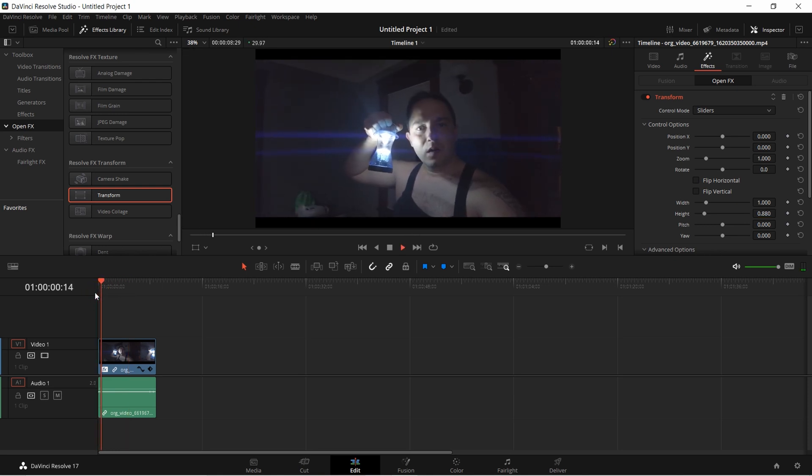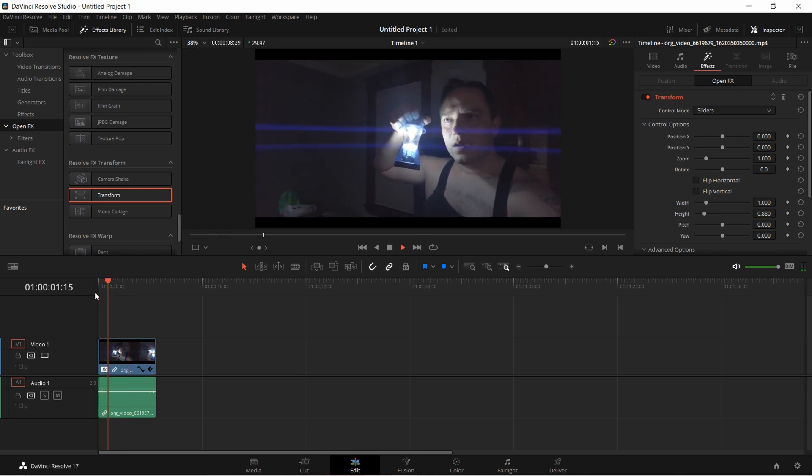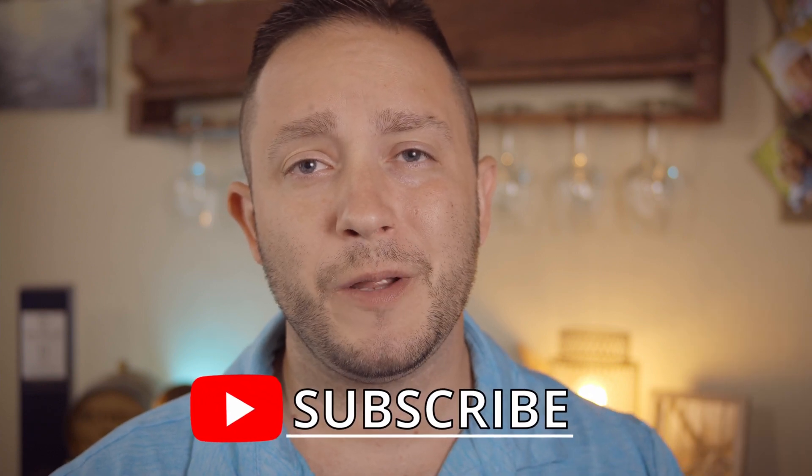Setting height to 0.88 gives the most accurate anamorphic de-squeeze and that looks good. That is how it should look when you're doing a 1.15 aspect ratio for anamorphic. I hope that helped you out with figuring out how to de-squeeze anamorphic footage in DaVinci Resolve. If it did, please smash that like button, and if you want to learn more about how to be a better videographer in a budget-friendly way, subscribe to the channel.